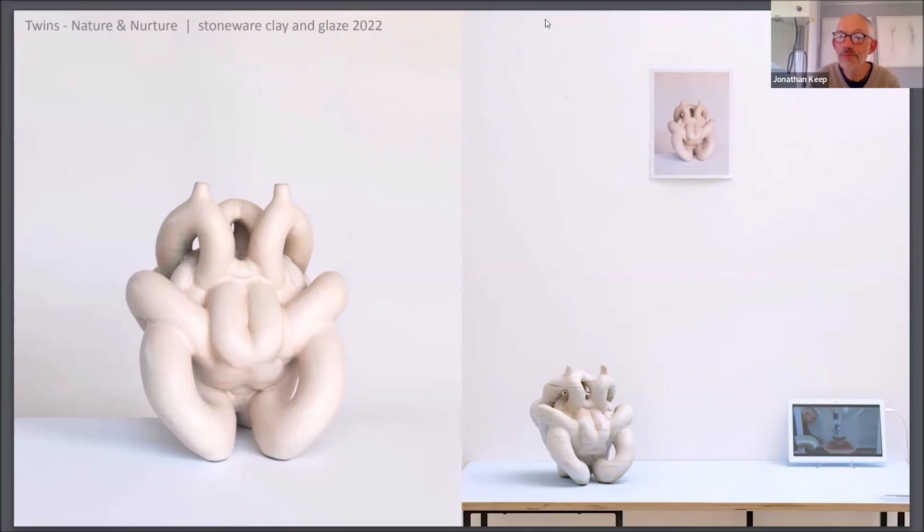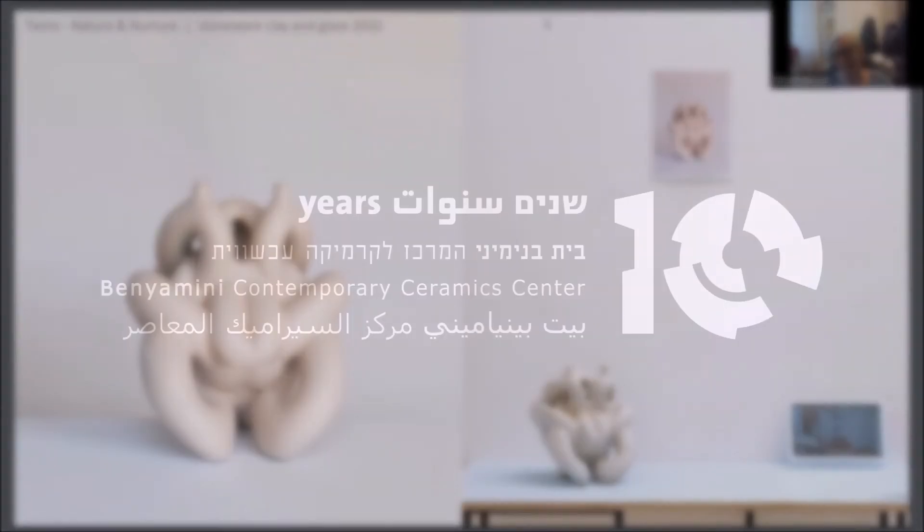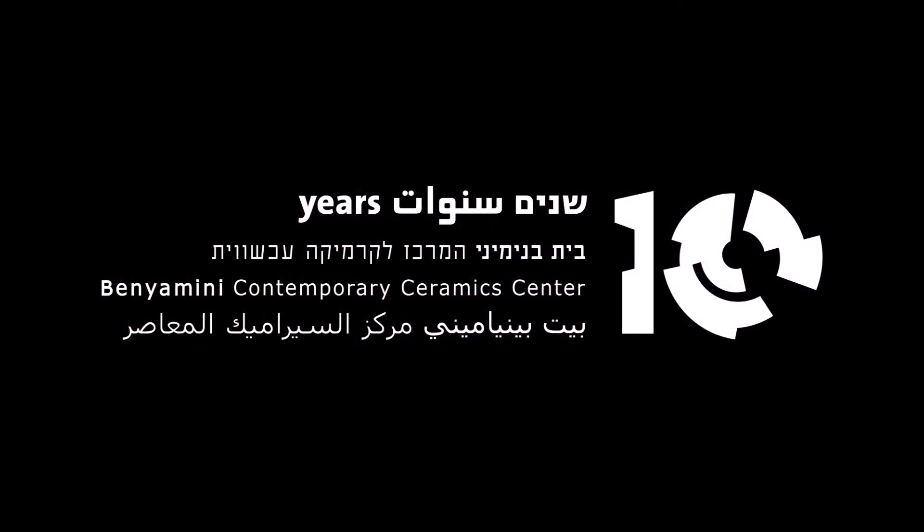And we still need to explore it. Yeah. And well, thank you very much, Jonathan. It was very interesting. Thank you.